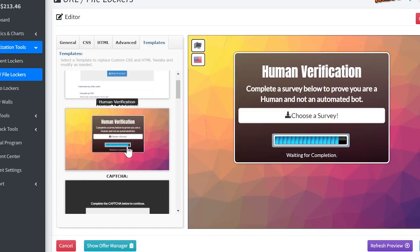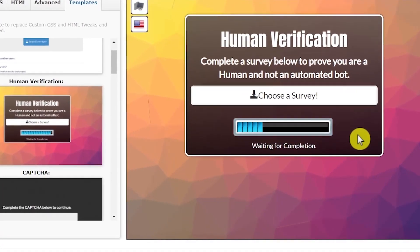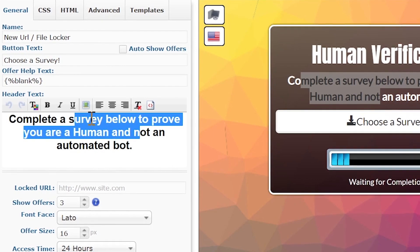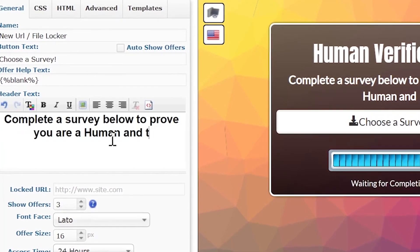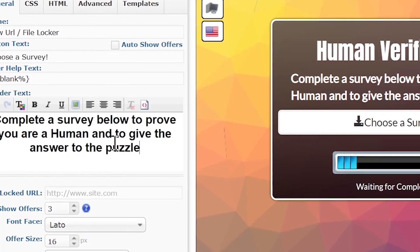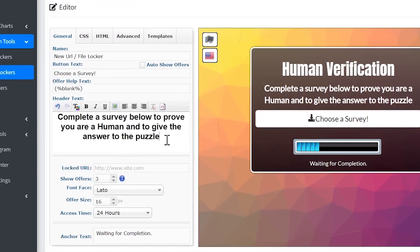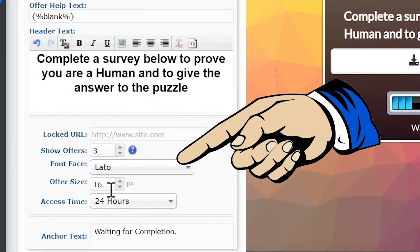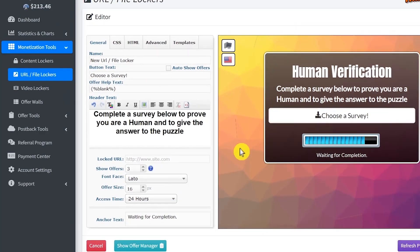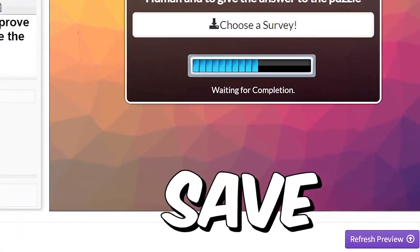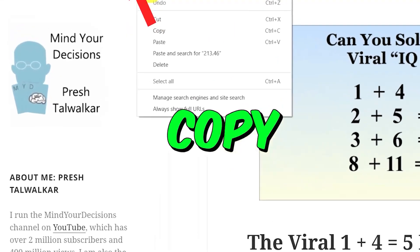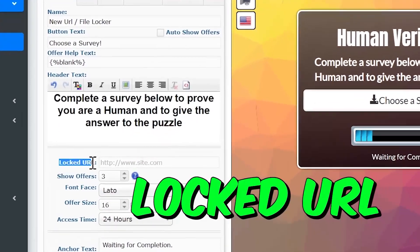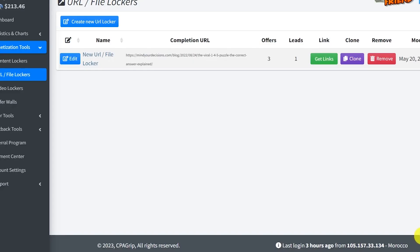We can also customize this template in different ways. To do that, just click on general. Now we can change the text that appears here in this area. I'm just going to say complete a survey below to prove you are a human and to give the answer to the puzzle. This should make more sense for our case. You can also do more adjustments down here if you like, but for now, I will just leave it like this. Before you click save, make sure you copy the link of this website first and then paste it where it says lock URL because the link we put here is where your traffic will be sent to after they complete the survey. Just go ahead and click save.